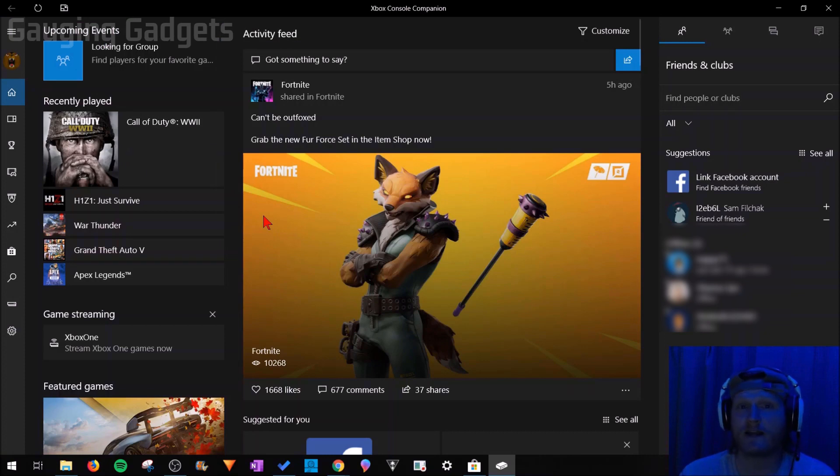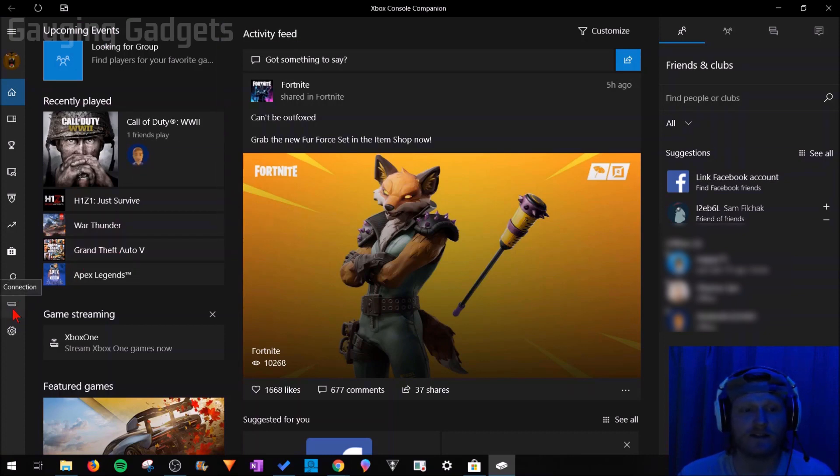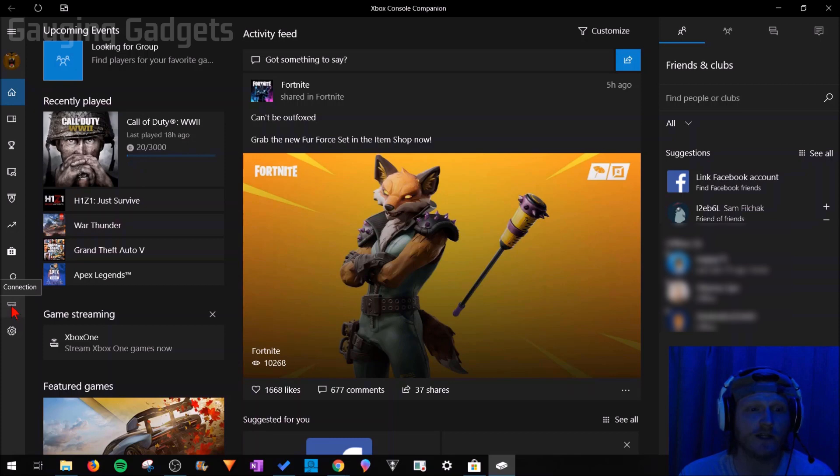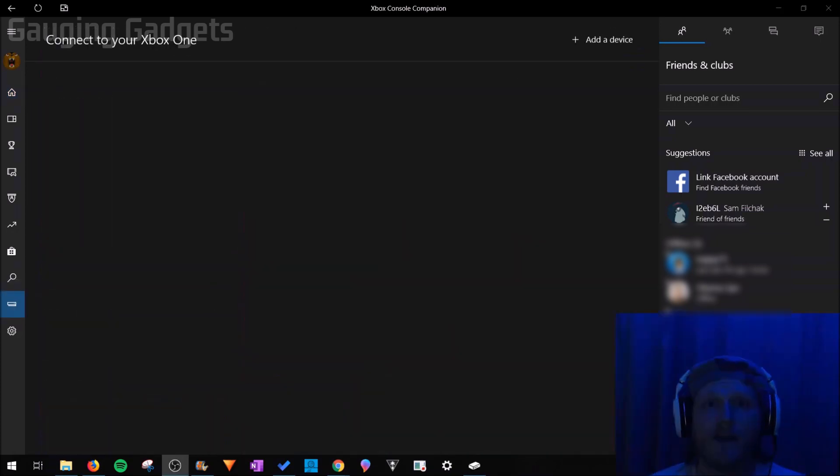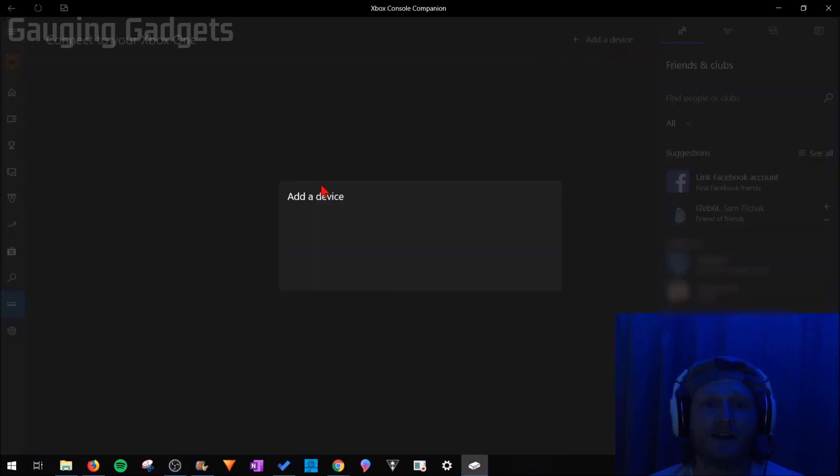Now that we're signed into the Xbox One Companion app, go down to the sidebar and select this little item right here that looks like your console. When you hover over, it will say connection. Now, once you're here, all you need to do is go over and select add a device.